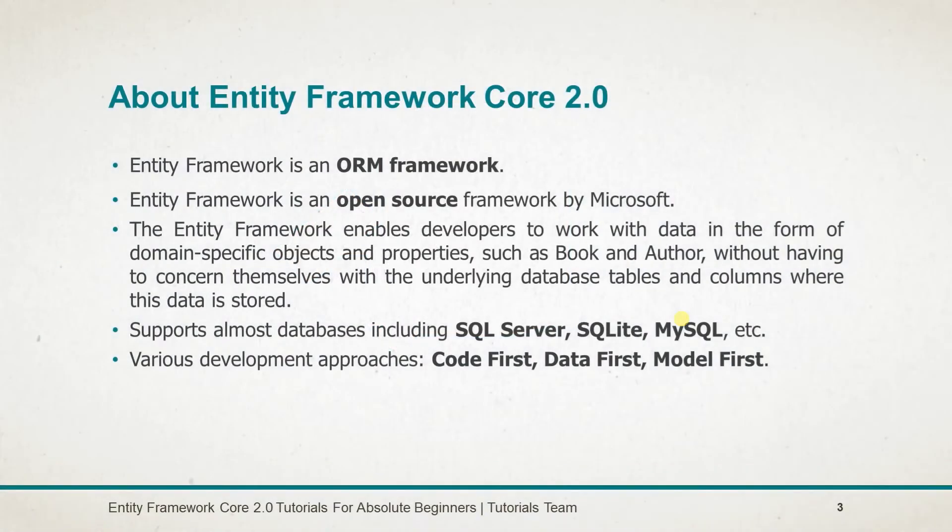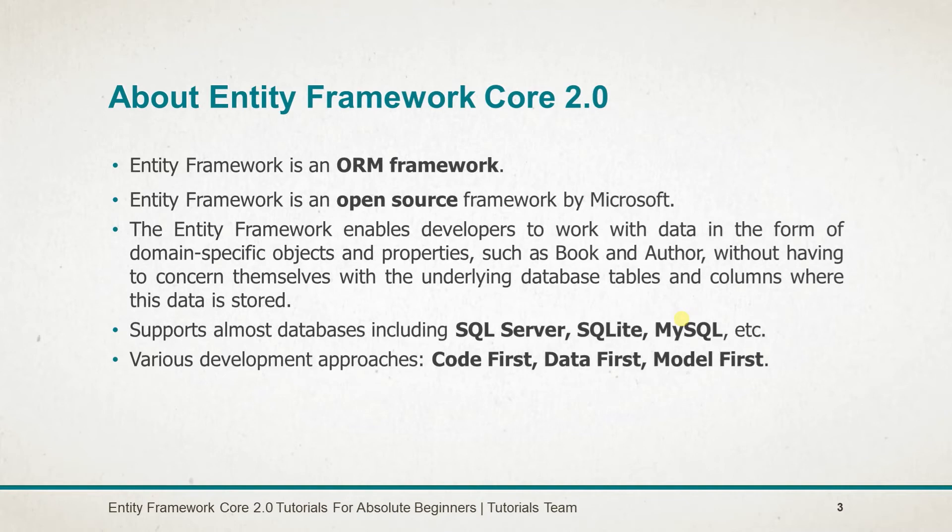What is Entity Framework Core 2.0? Entity Framework Core 2 is an ORM framework which allows us to perform operations without much programming. It is an open source framework by Microsoft. It is hosted on GitHub, so if you find any issue you can post it on GitHub.